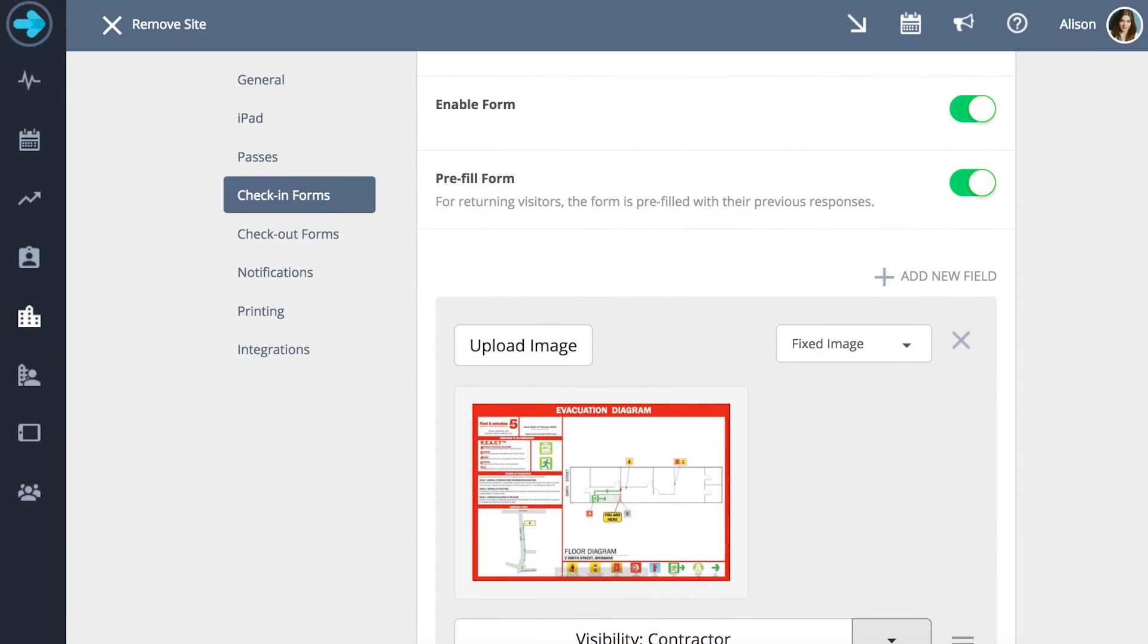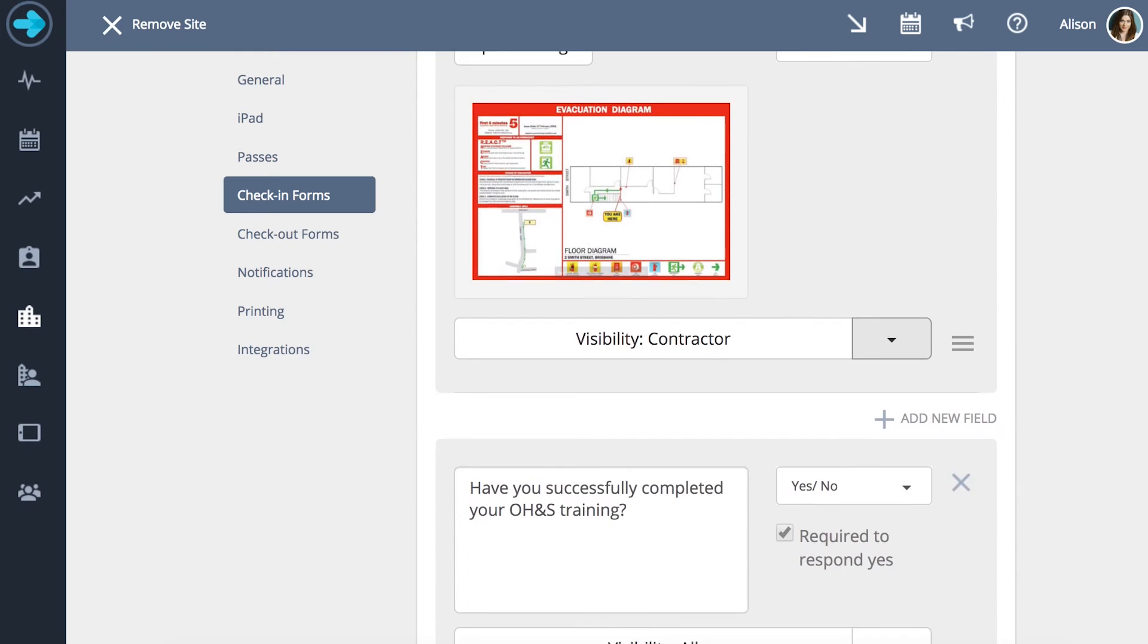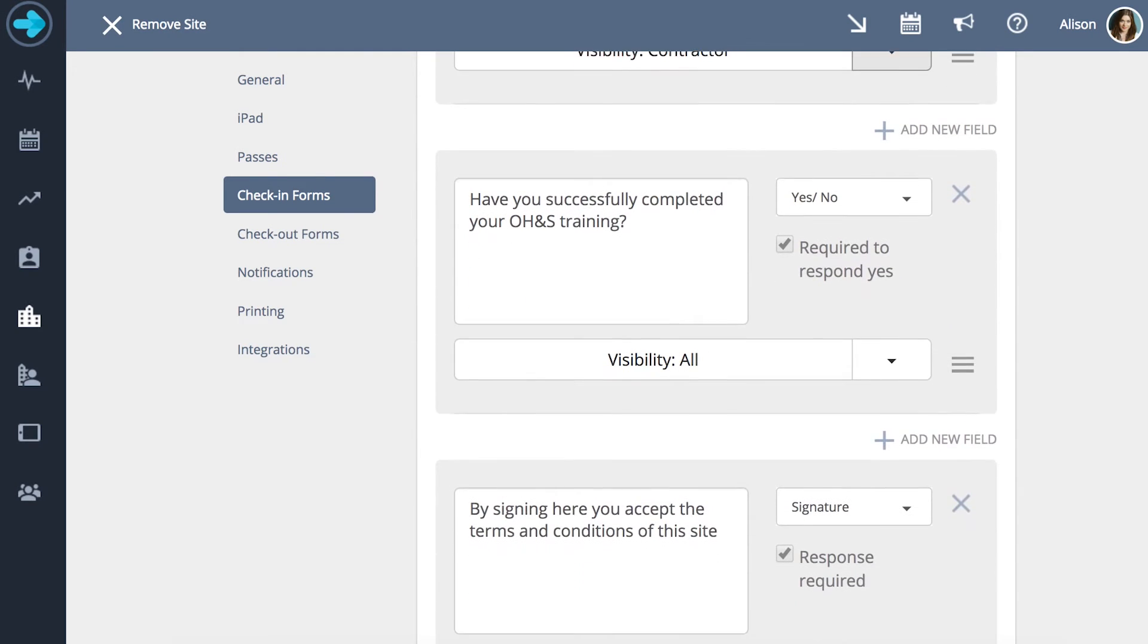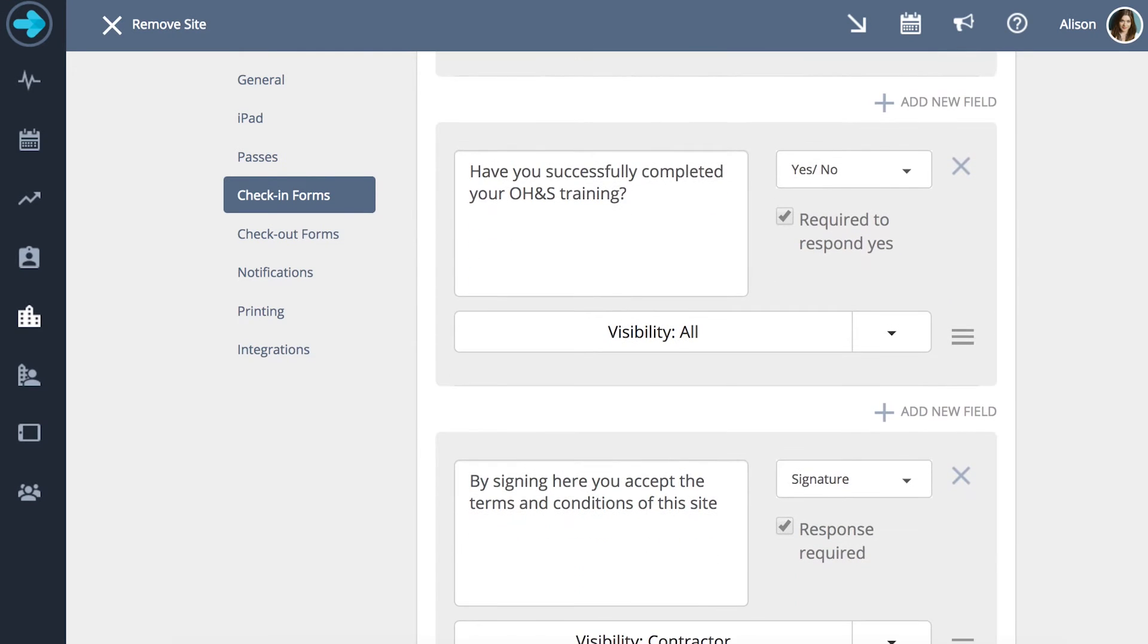You can also specify whether the visitor has to respond to each field in order to gain entrance to the site.